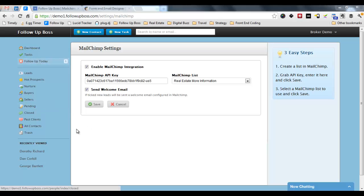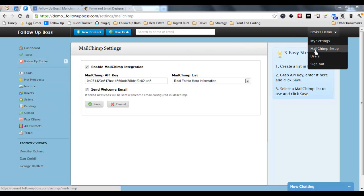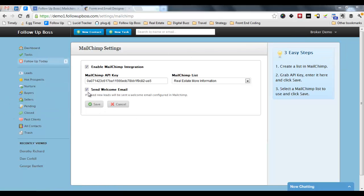So in the back end of Follow-Up Boss, you want to go to MailChimp Setup and click Send Welcome Email and click Save.